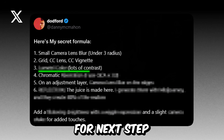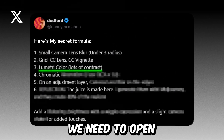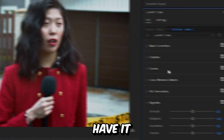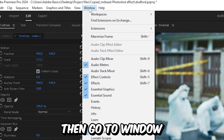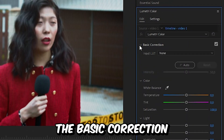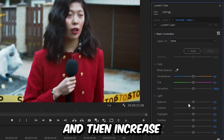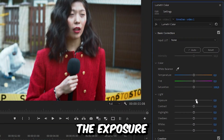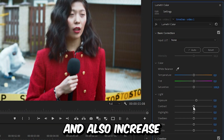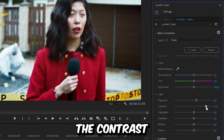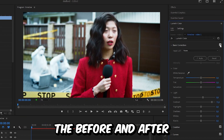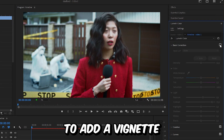For the next step, open the Lumetri Color tab. If you don't have it, go to Window and click on Lumetri Color. Now expand Basic Correction, increase the exposure to around 0.7, and also increase your contrast to about 75. Here is the before and after.